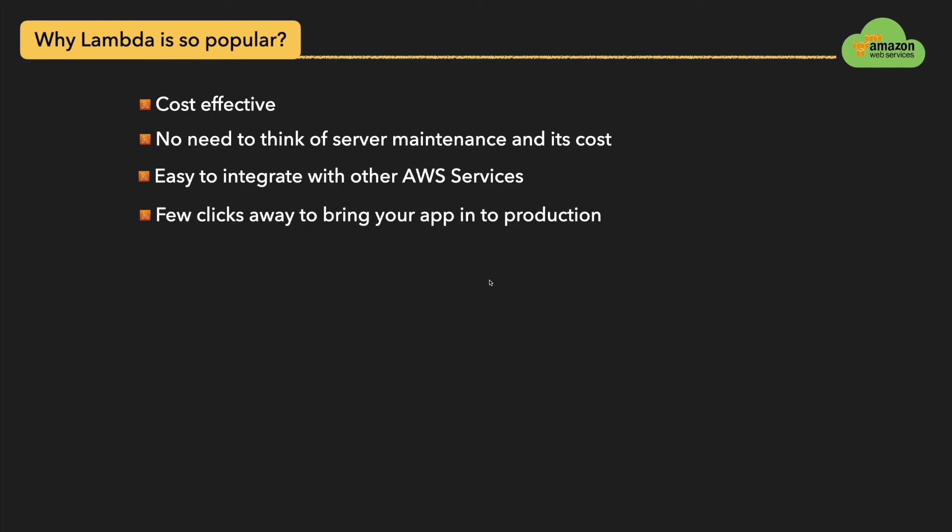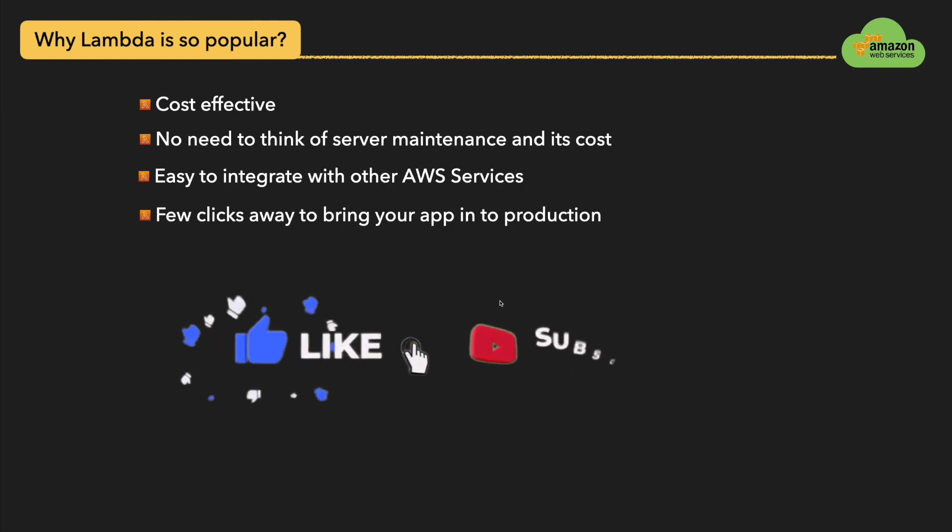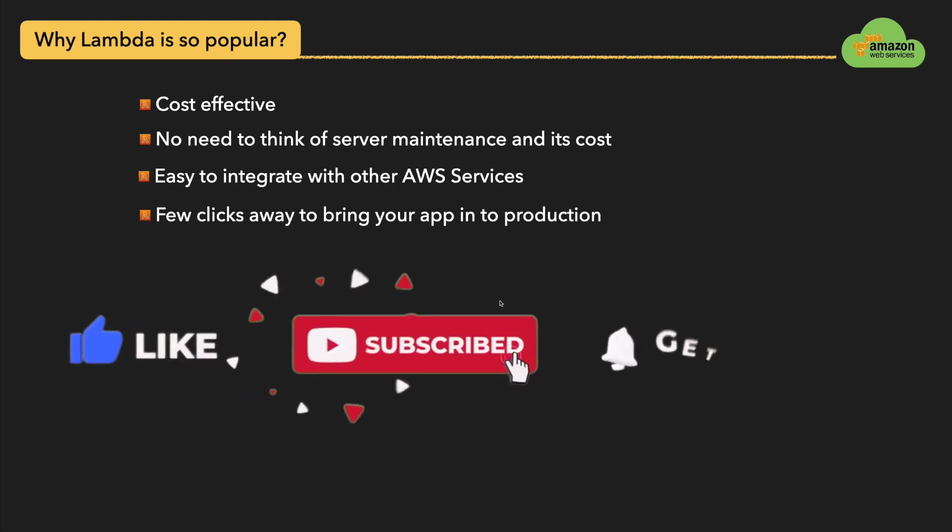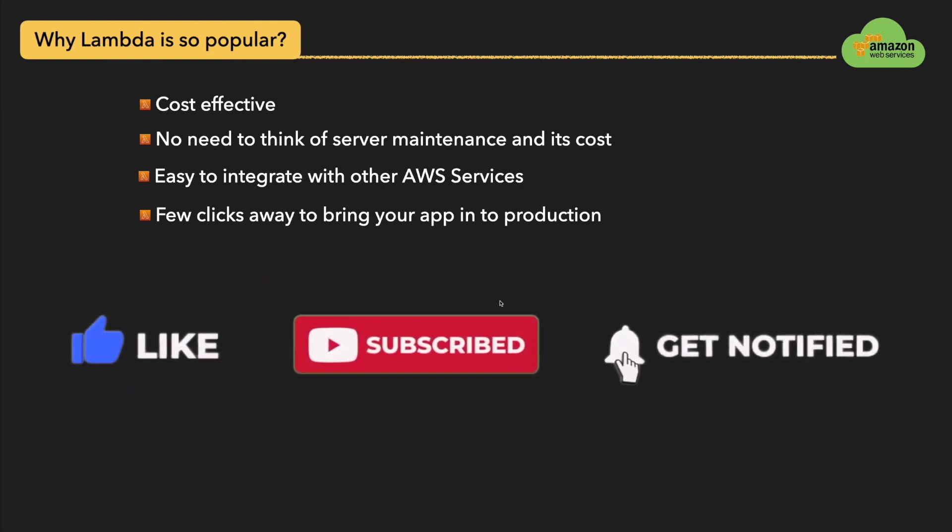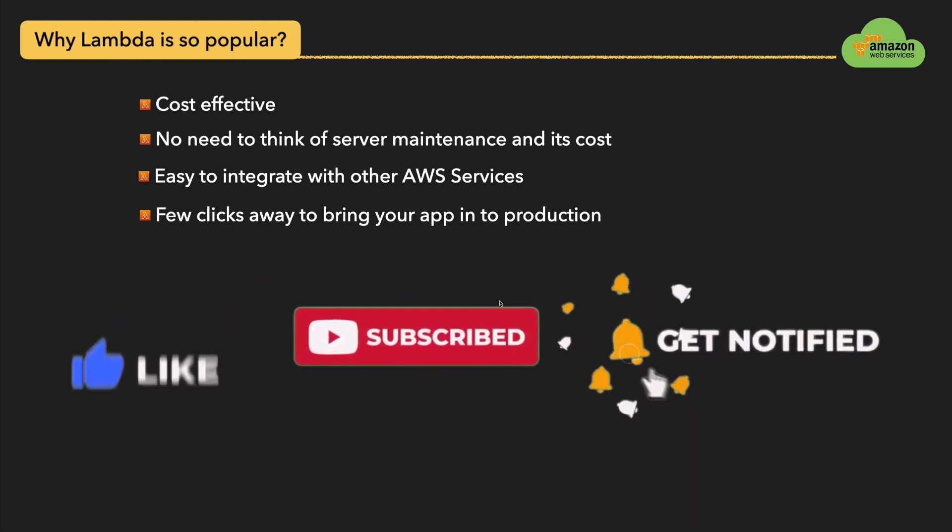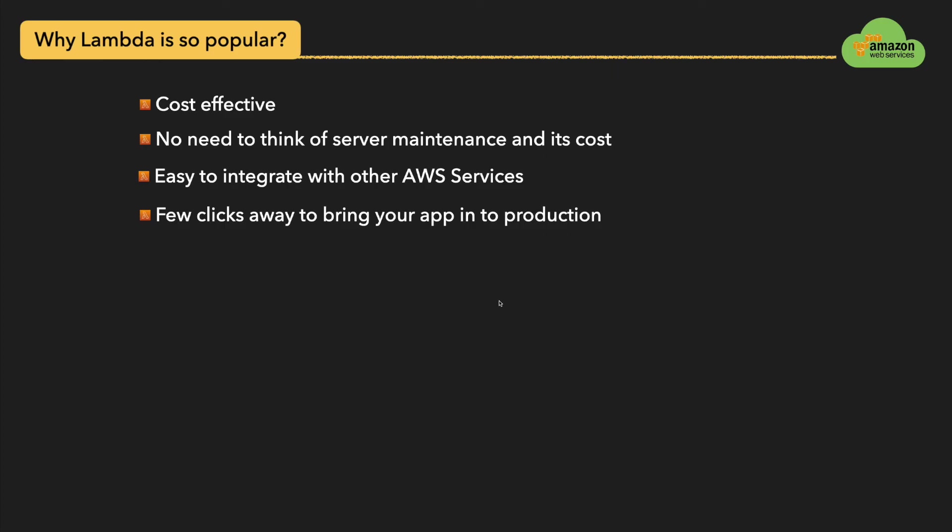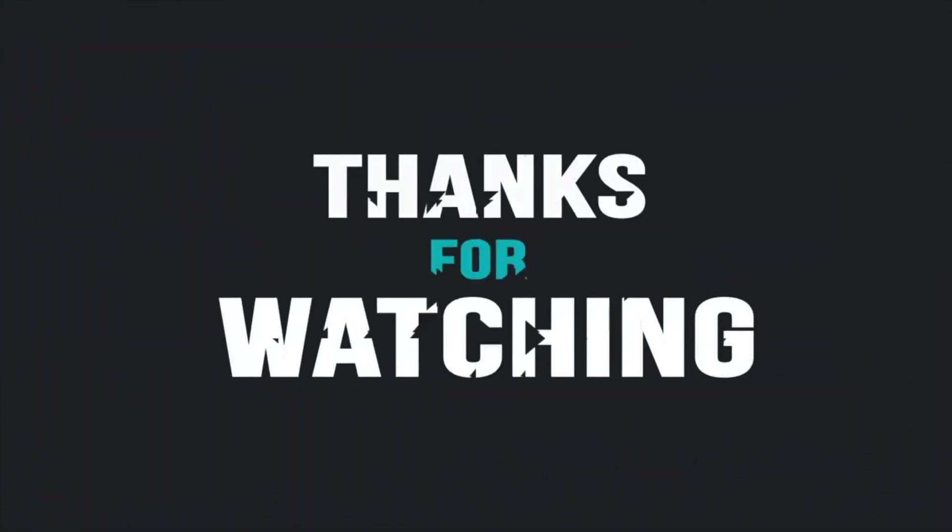I'm going to make more videos on AWS cloud platform and its services. If you are interested to learn about AWS, consider to subscribe to this channel. If you like this video, like it and press the bell icon to get the regular updates. Until then, goodbye!